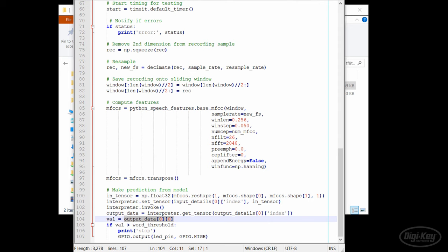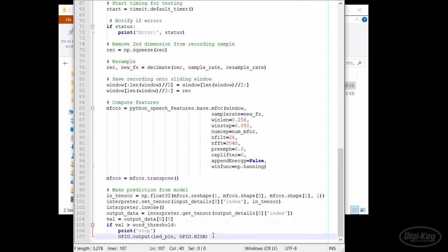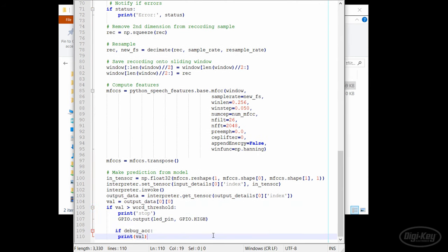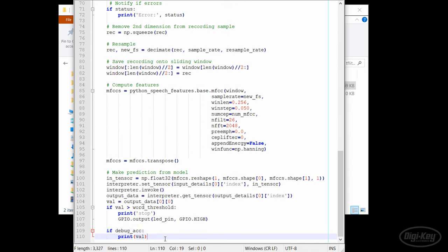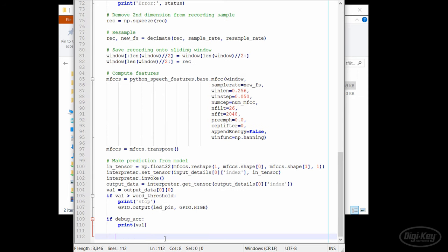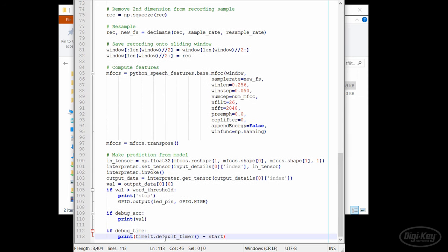Since it's a single value for us, we can extract it from the array and compare it to our threshold. If it's over the threshold, we turn on the LED, which will be turned off in another half second when this callback runs again. Based on our debug flags, we can either print the output of the neural network or the time it took to extract features and make a prediction.